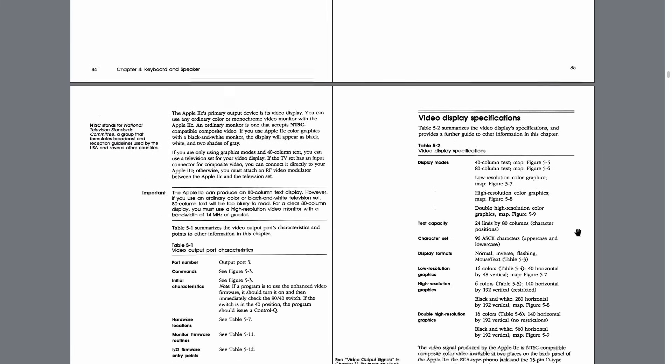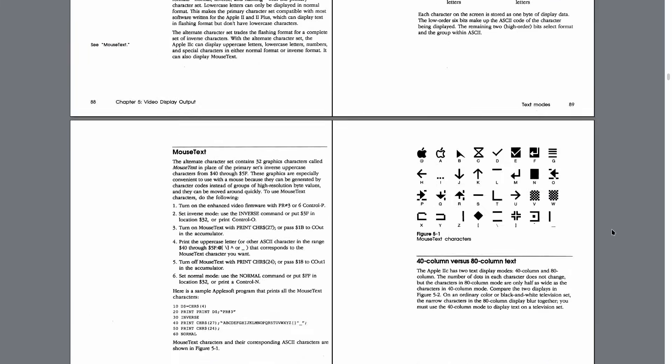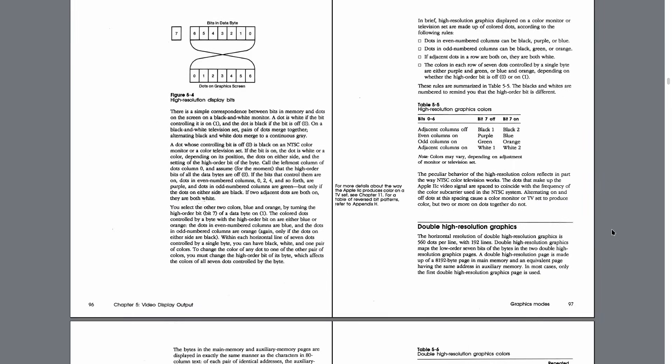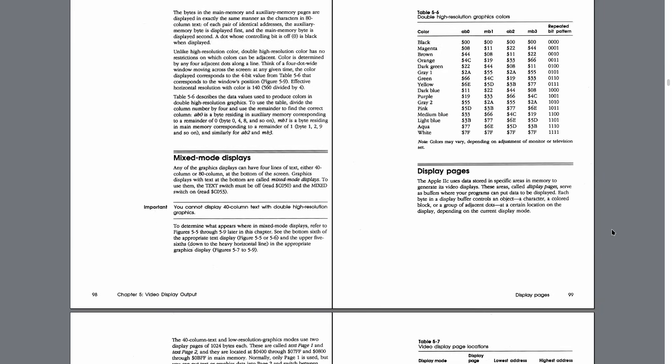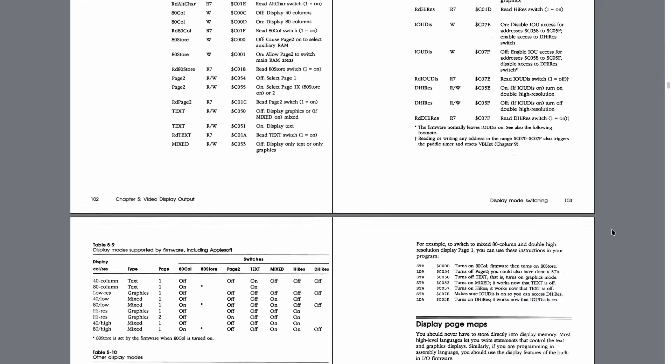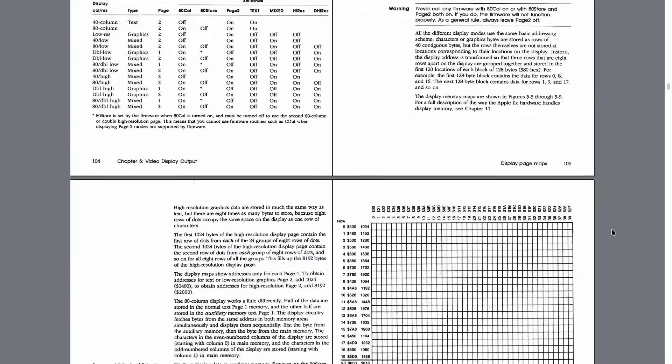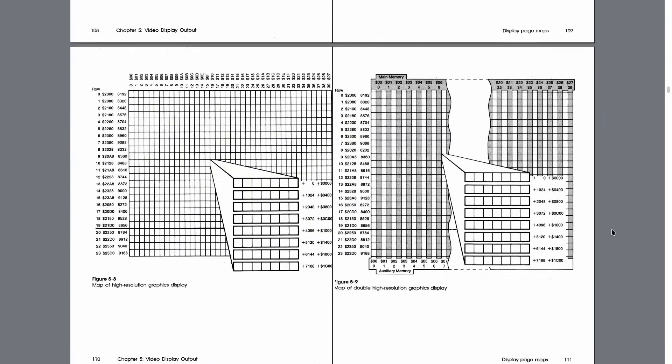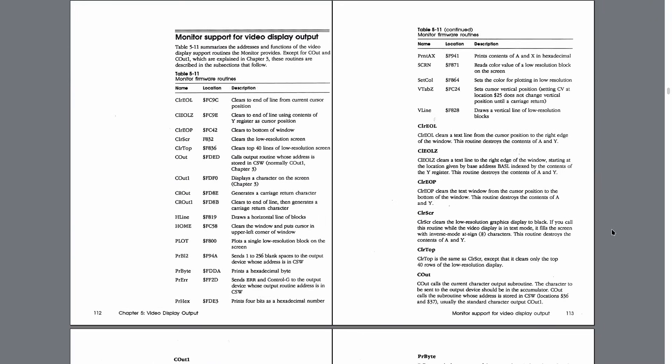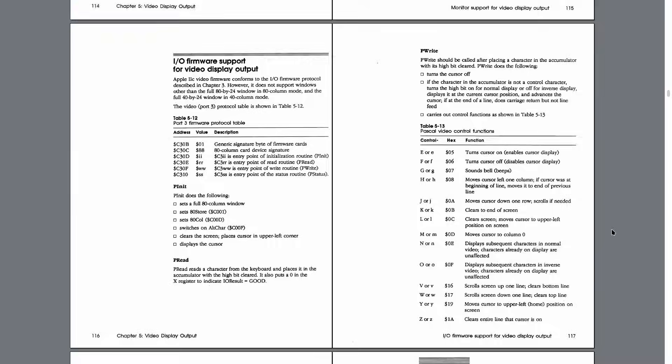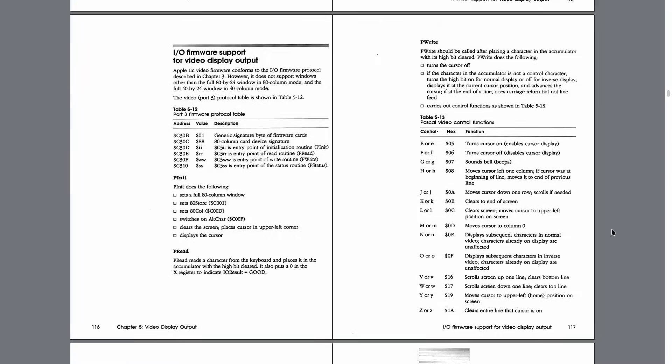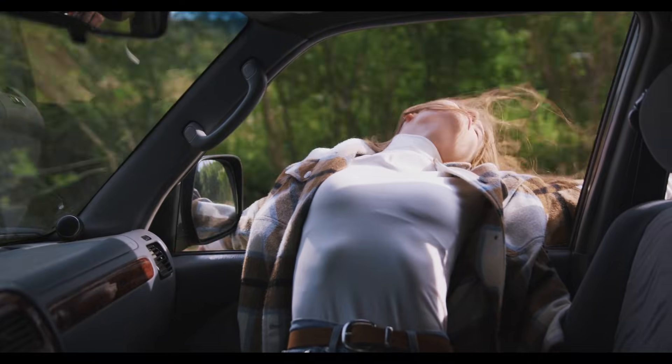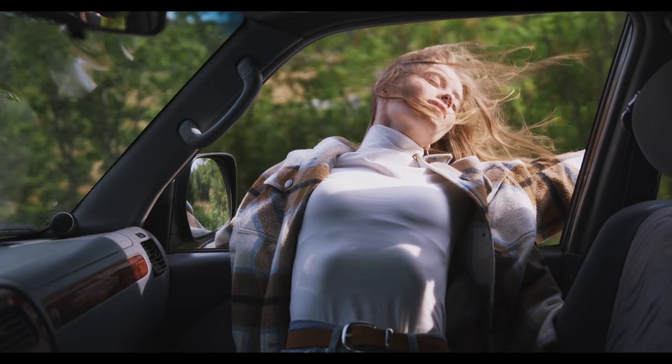So for the Apple II, that means we need text mode in 40 and 80 columns mode, low and double-low-res graphics, as well as high and double-high-res graphics. Do anything else, and the programs I try to run won't work. The 32-bit graphics adapter, however, is open for me to implement in whatever way I decide. It's a brand new computer, and I'm not bound by any legacy whatsoever.